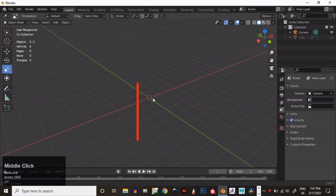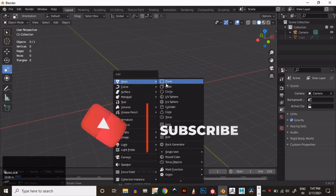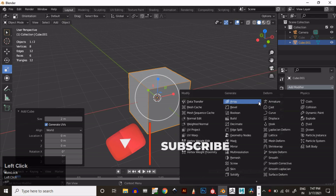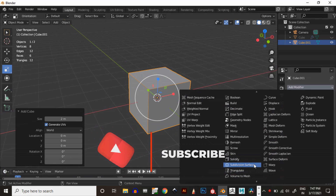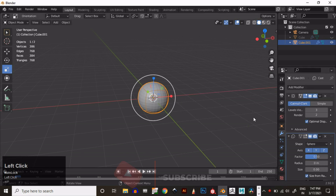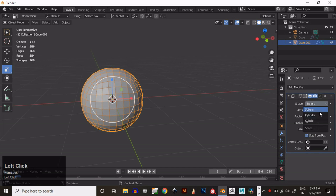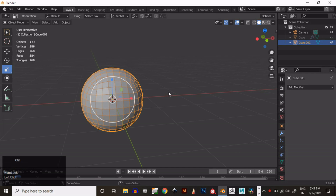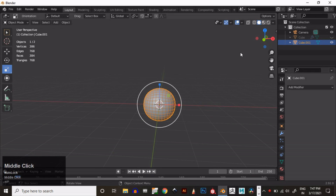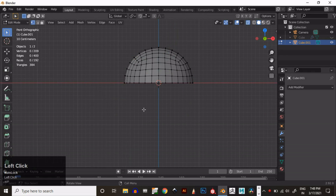In this tutorial we will make the subdivided bolt by cube. Add a cube and then subdivide it, increase its level, then add a Cast modifier and change it to Sphere, then apply that Subdivision Surface modifier and then the Cast modifier also. Now you will get the core base sphere.